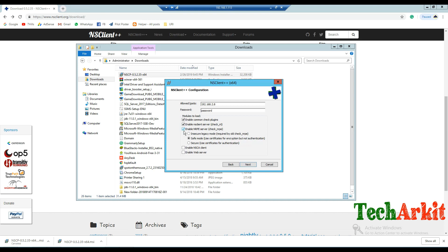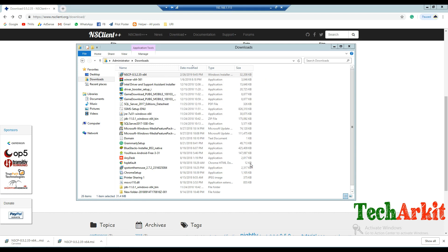If you want to use NRPE you can, but I'm currently not using NRPE — I'm using check_nt for checking. You can optionally enable the NSClient web service as well. Click Next and install.